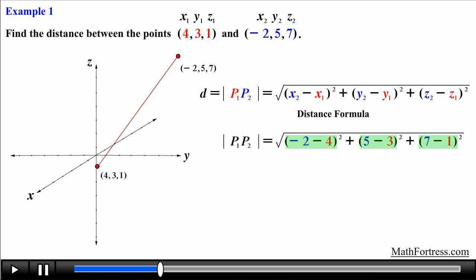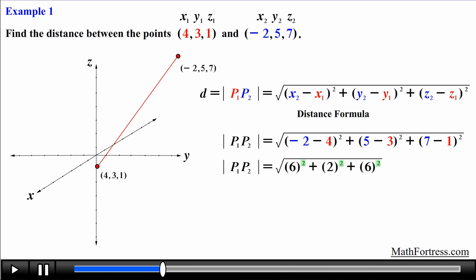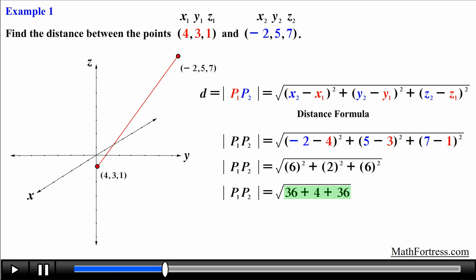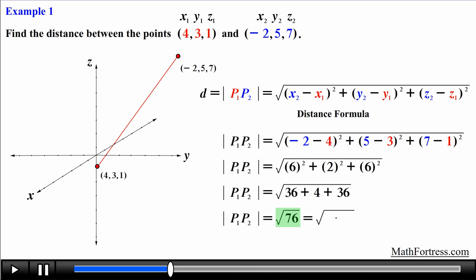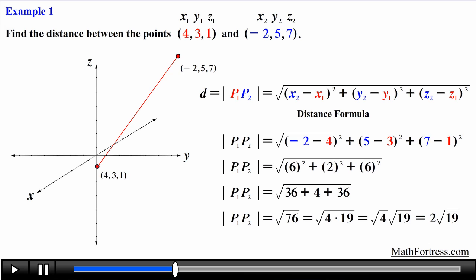By subtracting the coordinates of the second point from the first we obtain the differences, then square each result and add them. Finally we take the square root. We simplify the radical expression by breaking 76 into a product of a perfect square and another factor: 4 times 19. Simplifying, we obtain the distance between point 1 and point 2, which equals 2√19.